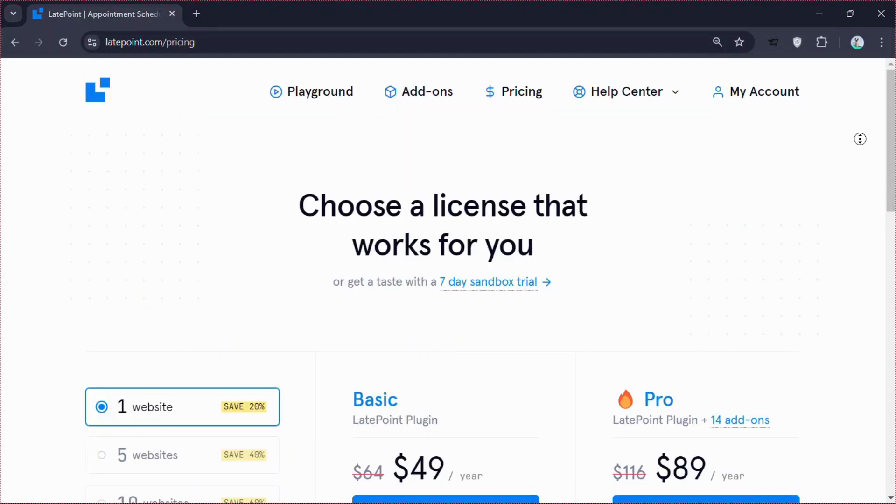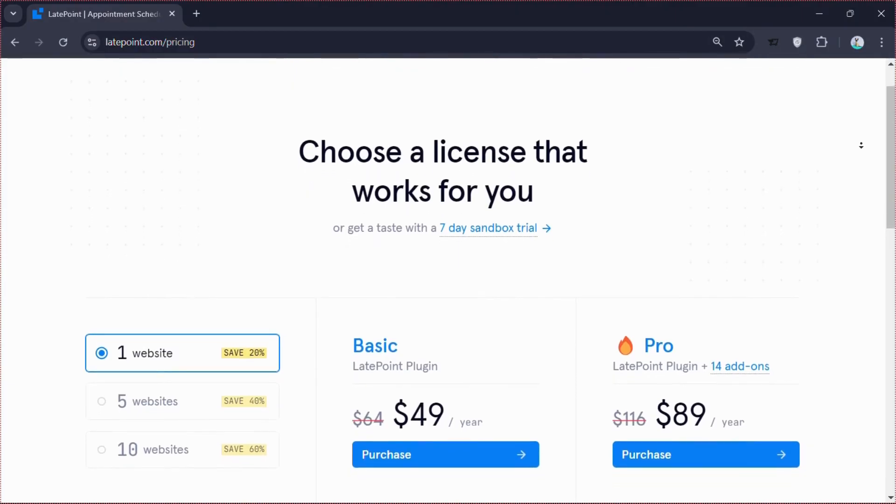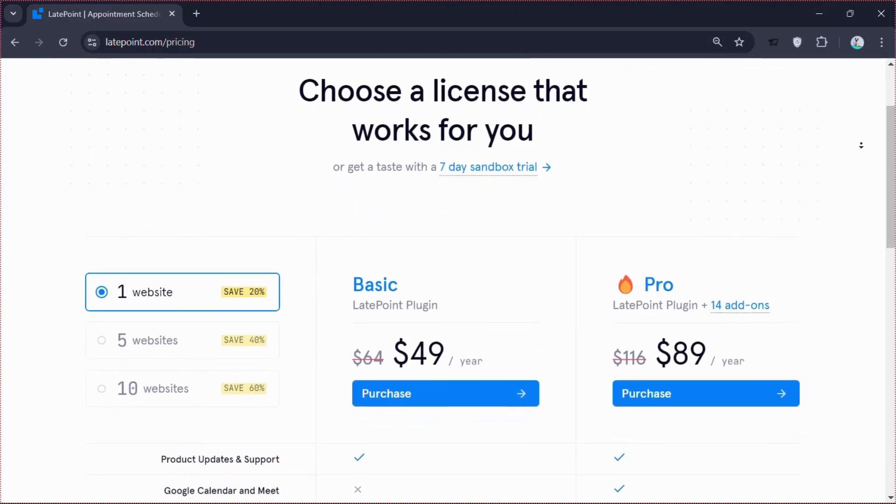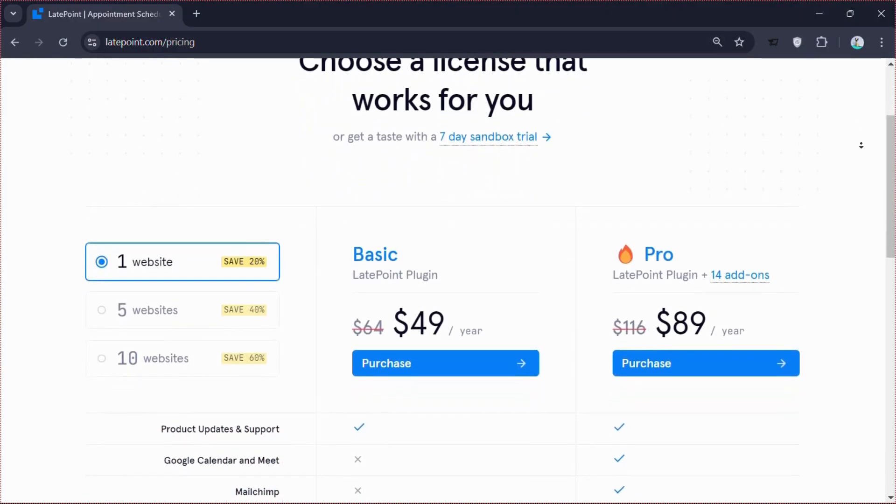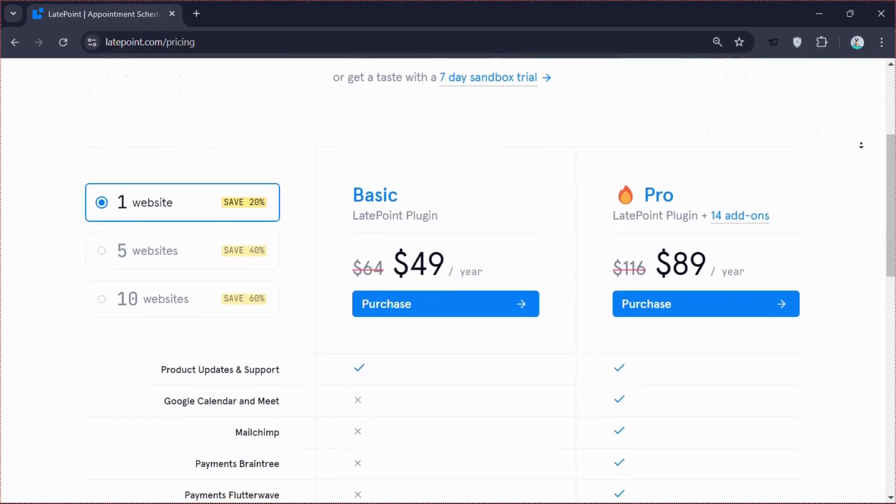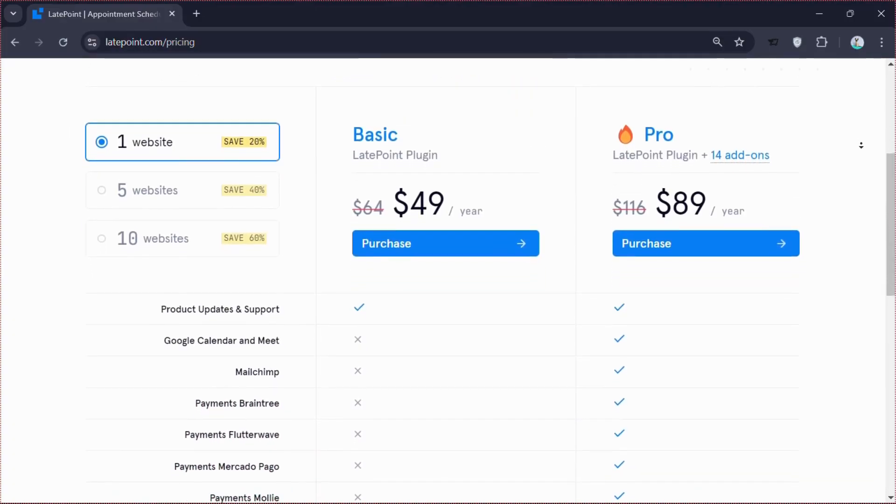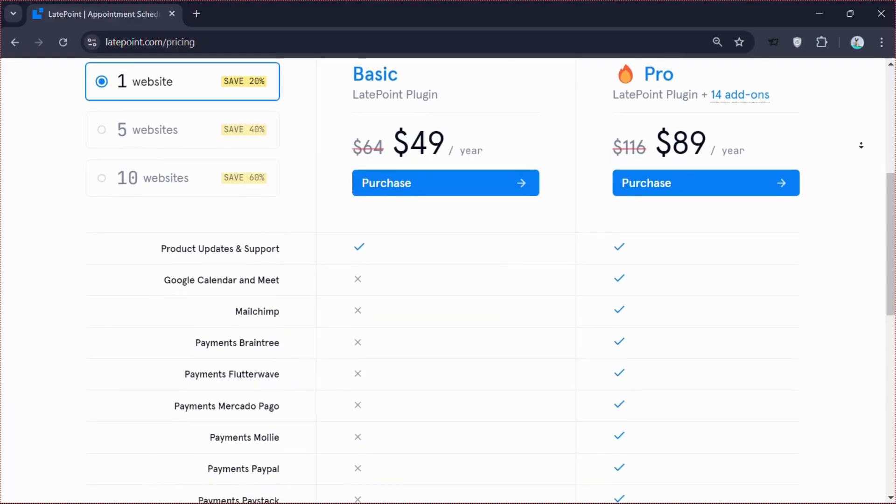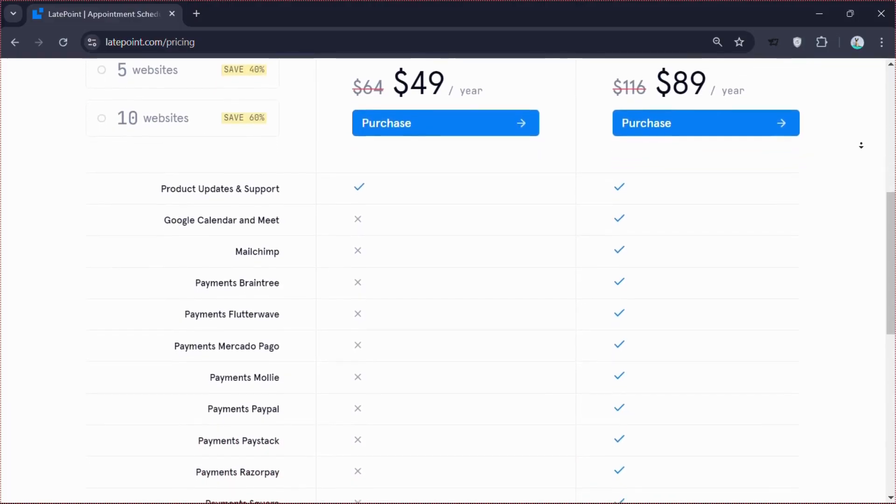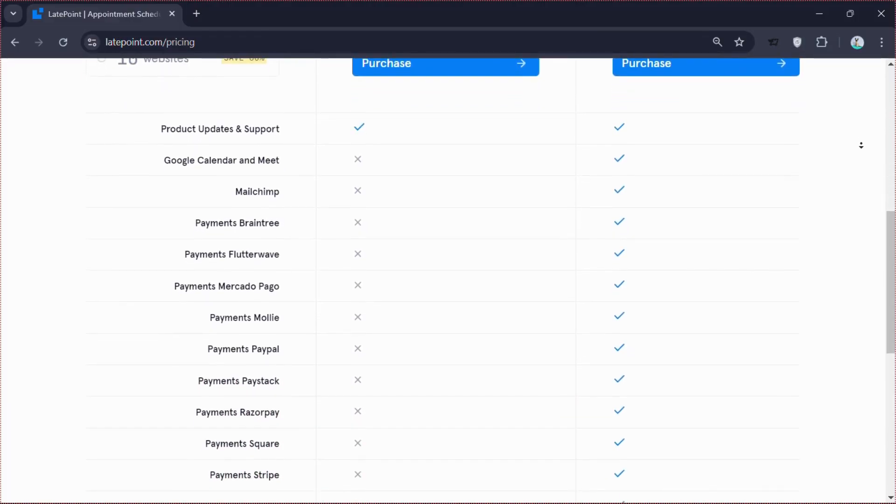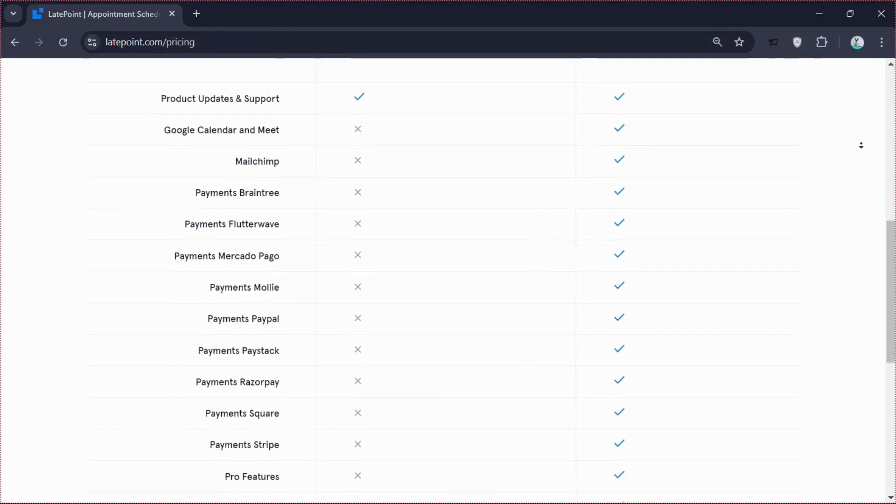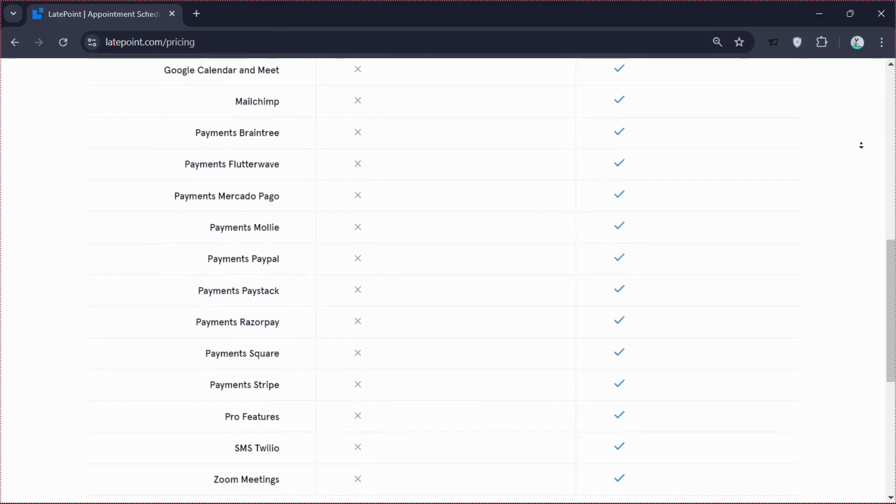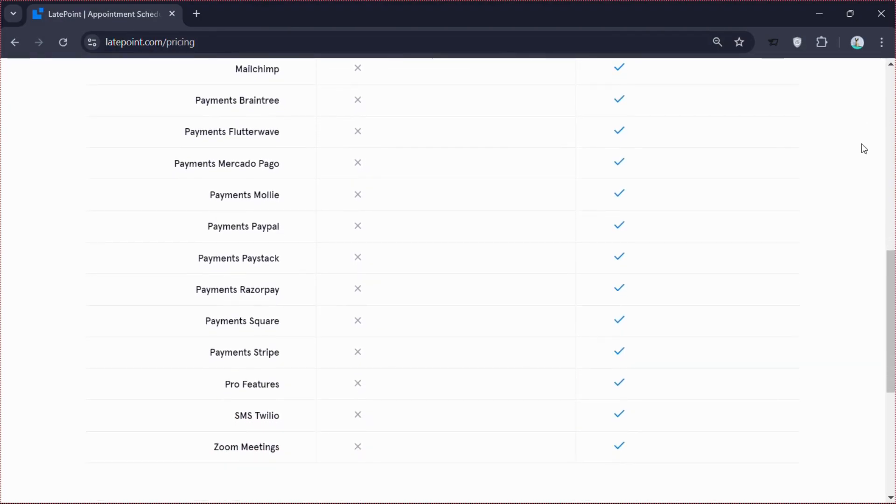Now let's look at the pricing plans. The basic plan costs $49 per year for one website and includes product updates and support. The pro plan is $89 per year and offers 14 add-ons, including Google Calendar Sync, MailChimp integration and various payment options. Pick a license that suits you or start with a 7-day trial.